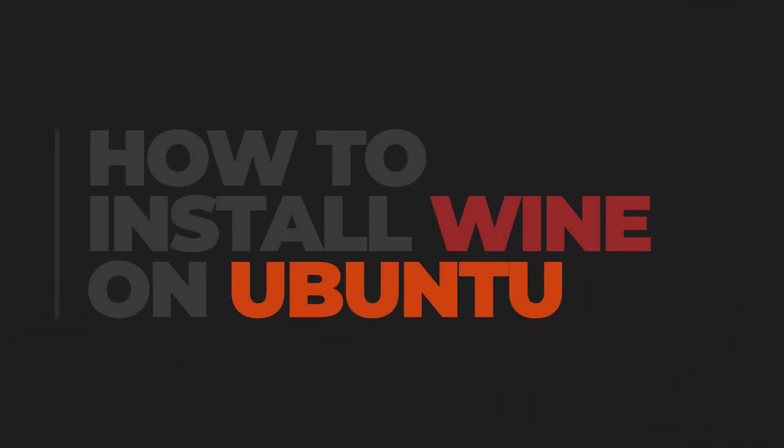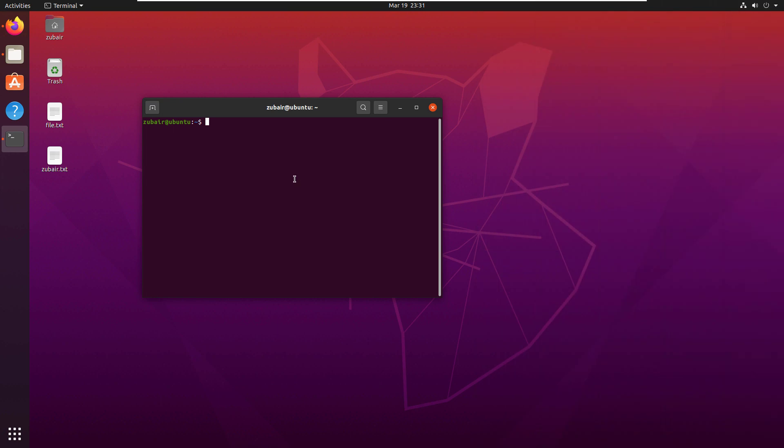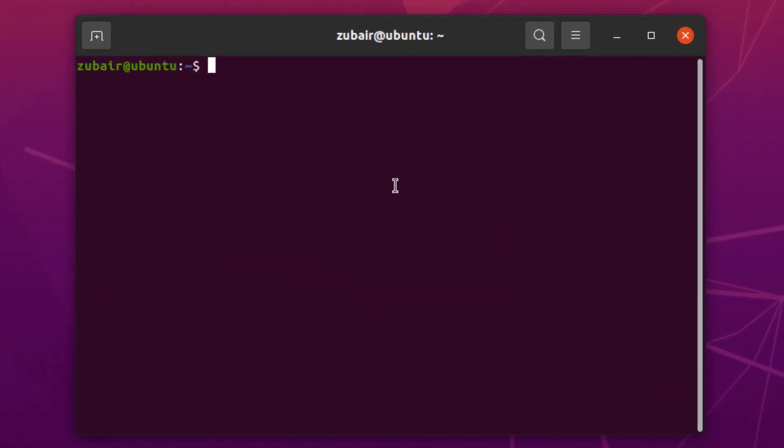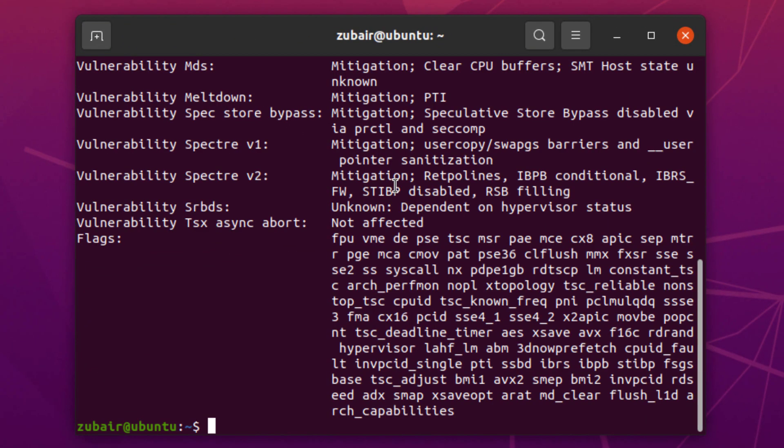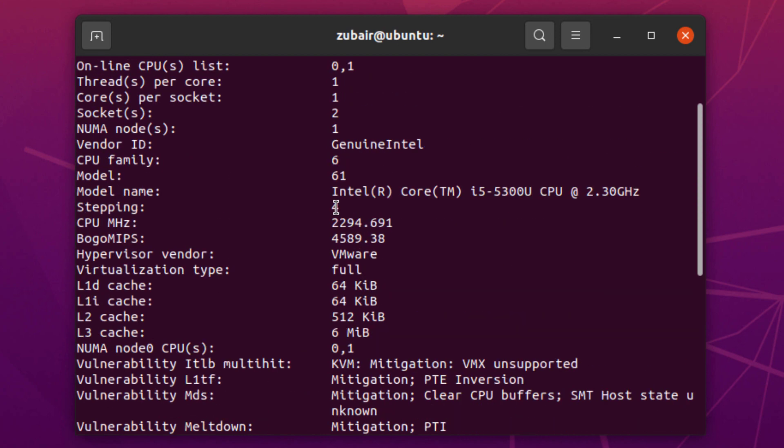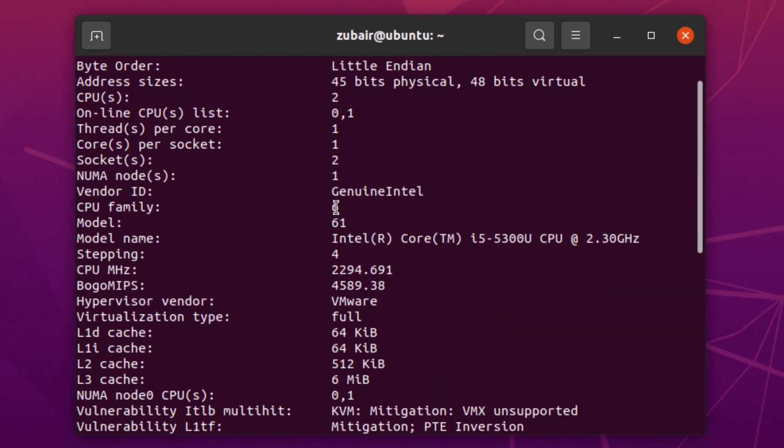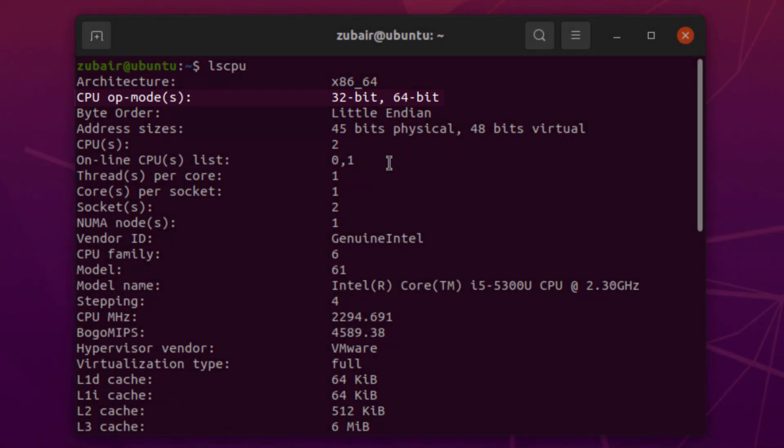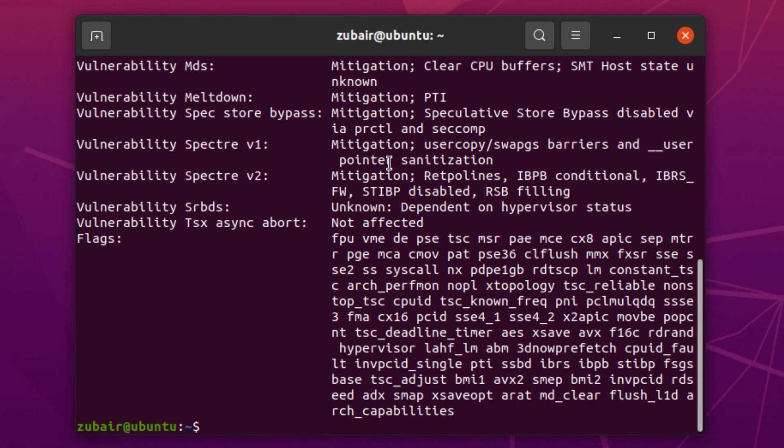In today's video we'll talk about how to install Wine on Ubuntu. First, we need to write the command lscpu and hit enter. It will show you the version of your Ubuntu. We are using 64-bit at the moment, as you can see here.